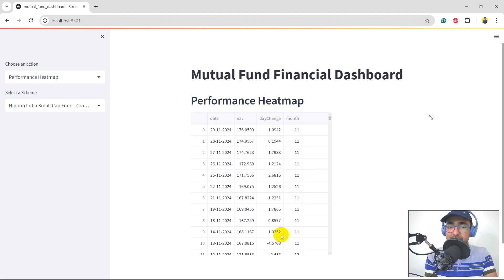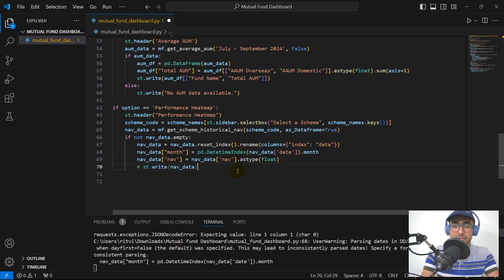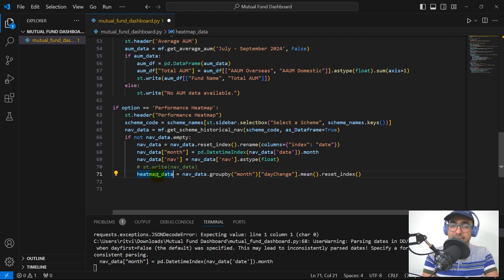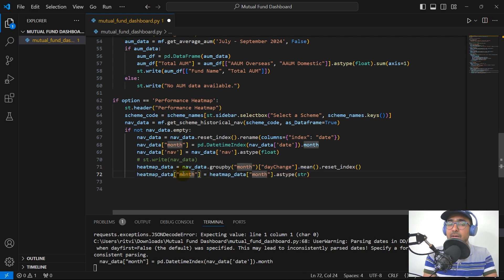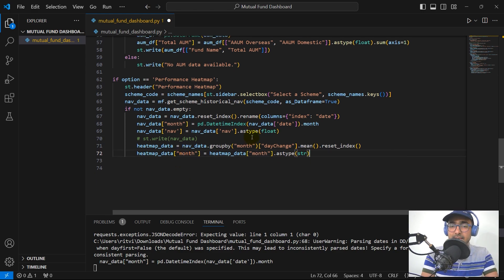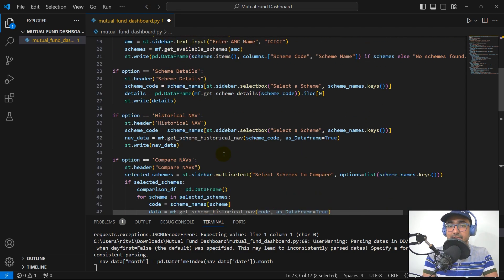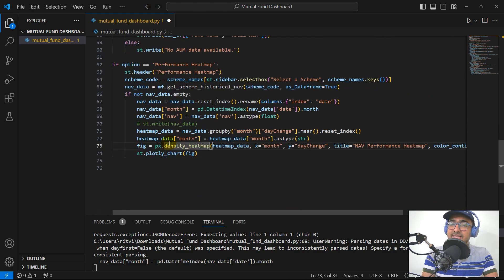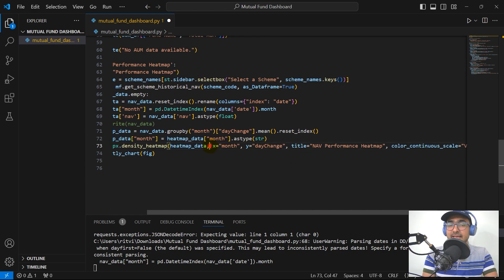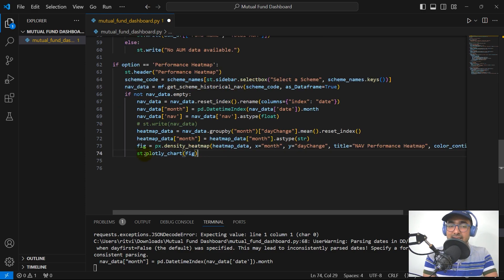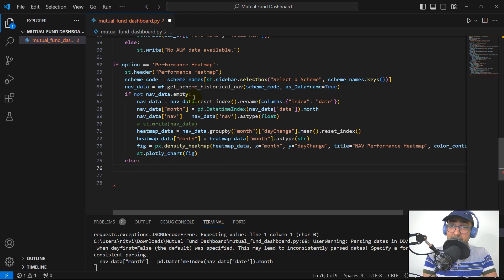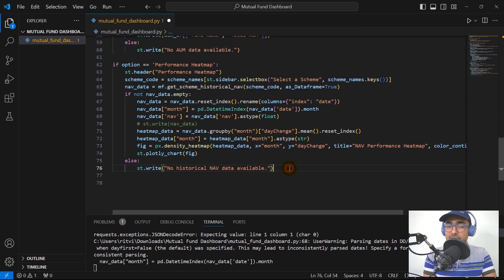Heat map data is NAV data grouped by month, taking the mean of day change and resetting the index. I'm inserting another column into the heat map data frame for month as a string, which is beneficial when plotting. Then fig is equal to px.density_heatmap providing the heat map data, with x as month, y as day change, and title as 'NAV Performance Heat Map'. Finally, st.plotly_chart is called with fig. If NAV data is empty, we write that no historical data is available.